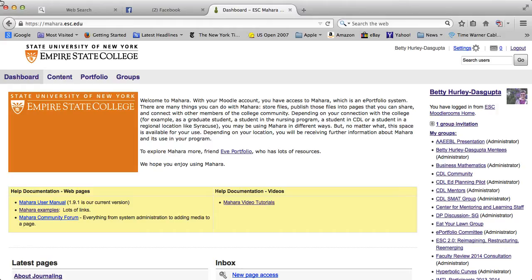First of all, remember that any page that you create in Mahara is not viewable by anyone other than you until you share it.